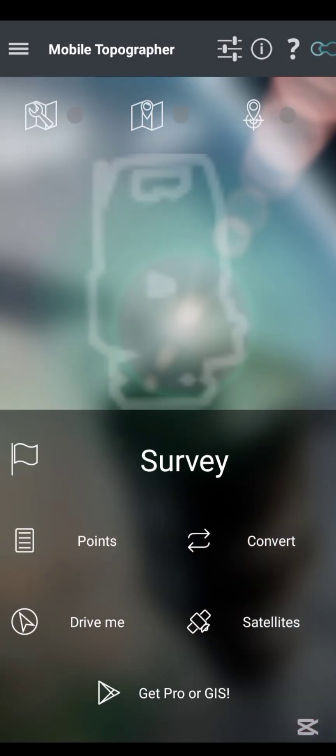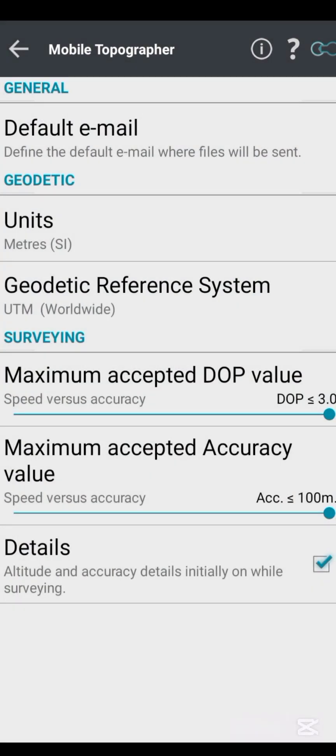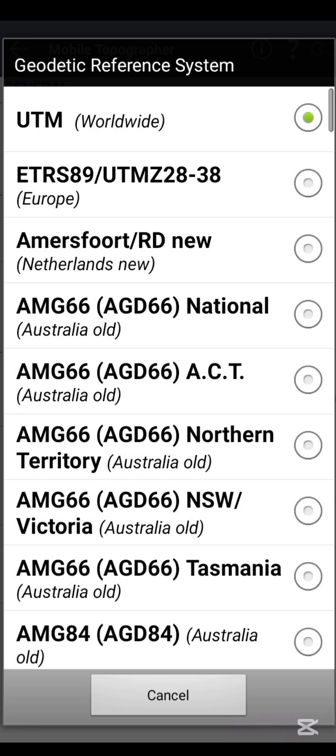Here is the interface of the Mobile Topographer. If you're a first-time user, you need to do one or two settings before you can continue, and this is what you will not see in many videos online. The first thing to do is click on the icon above.